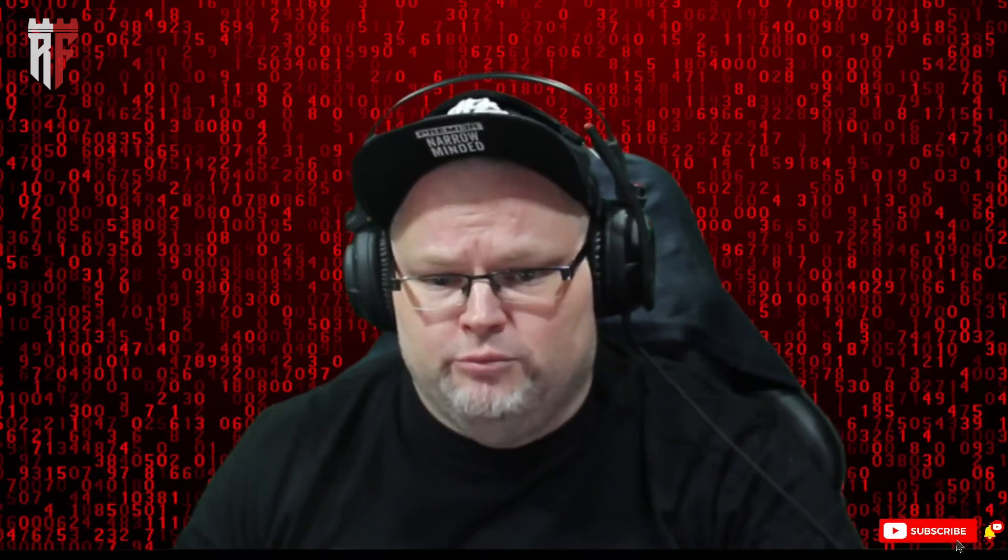We're going to go over some of the tools I use when looking at this stuff. One of which is a tool I love — when I'm doing audits, I use GMB Crush, but I also love Plepper.